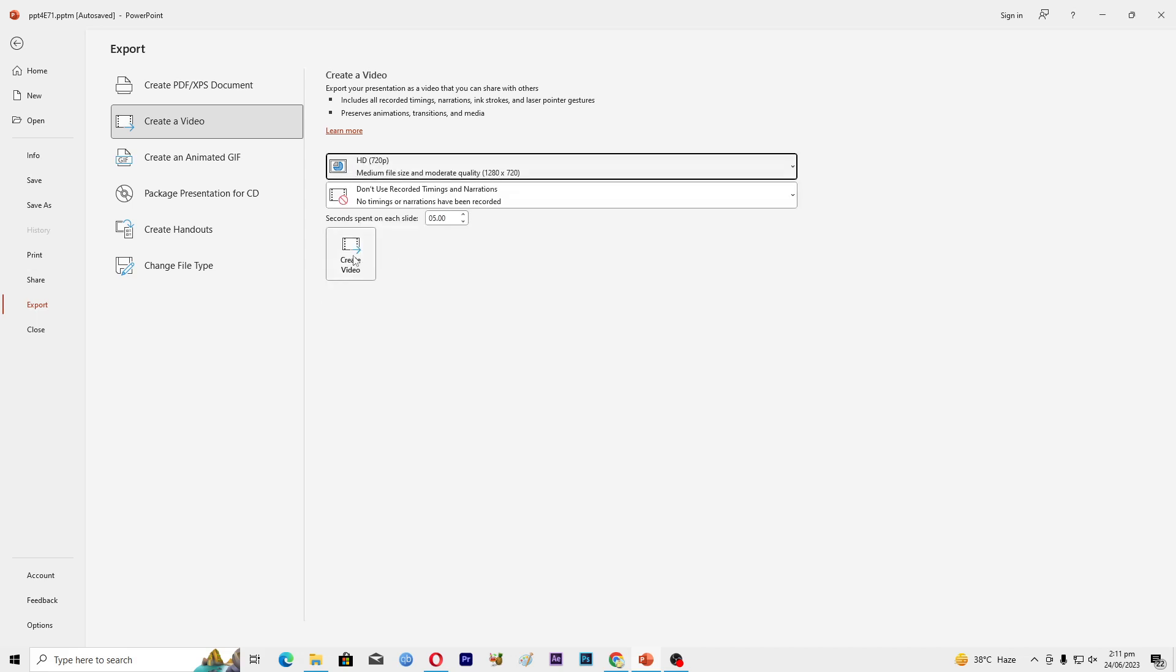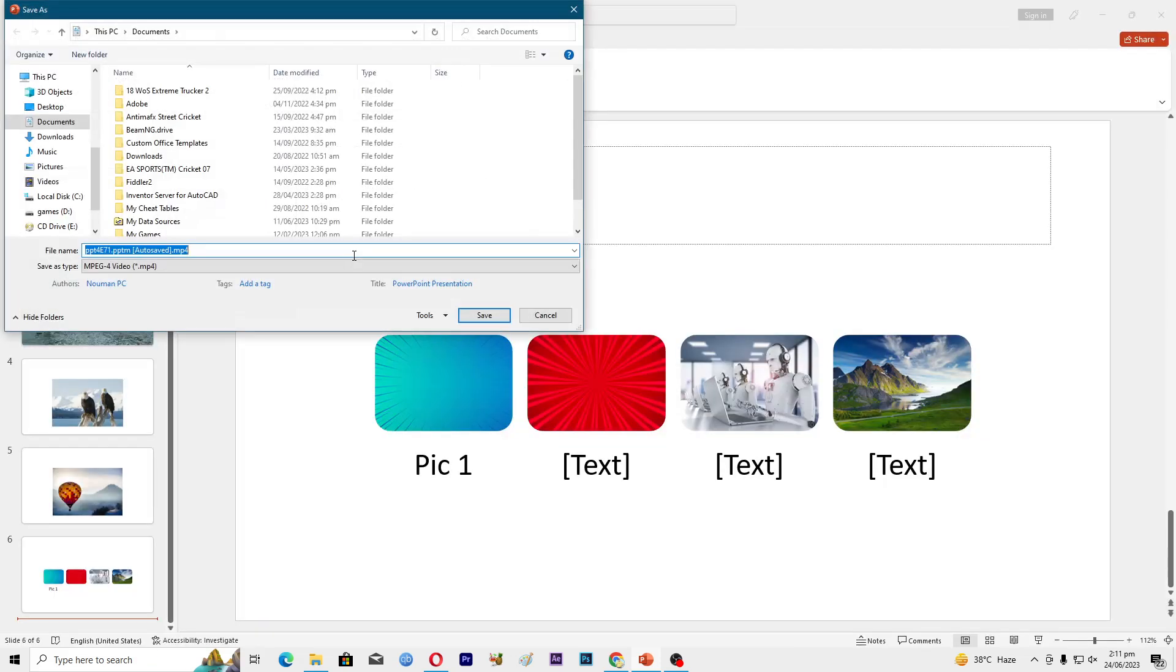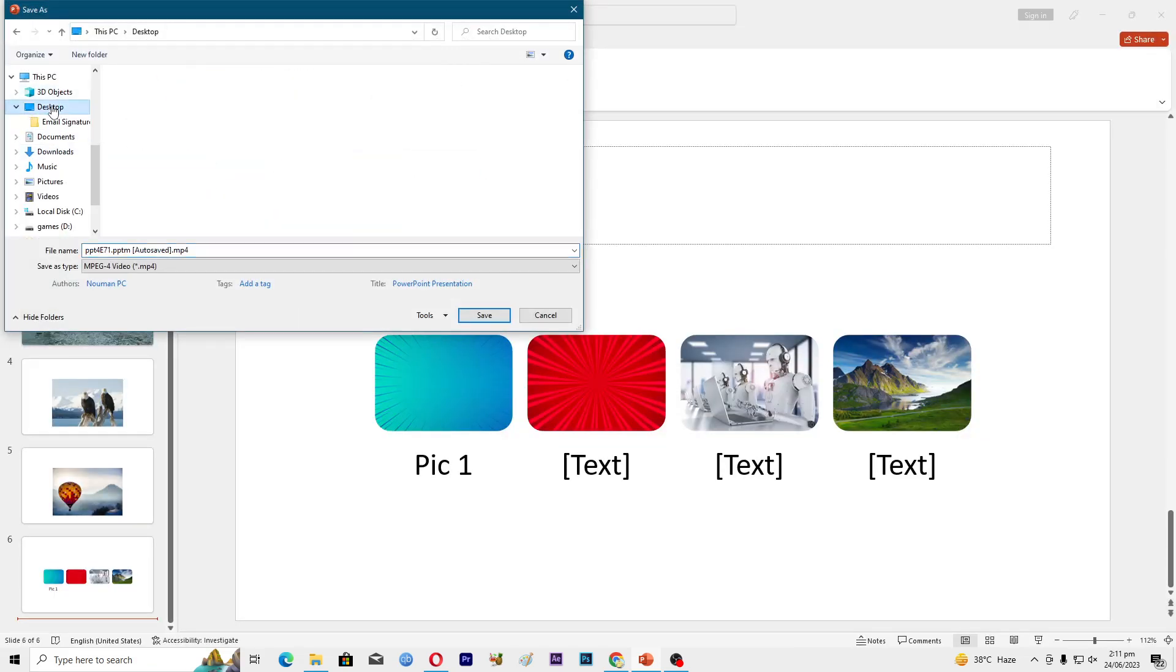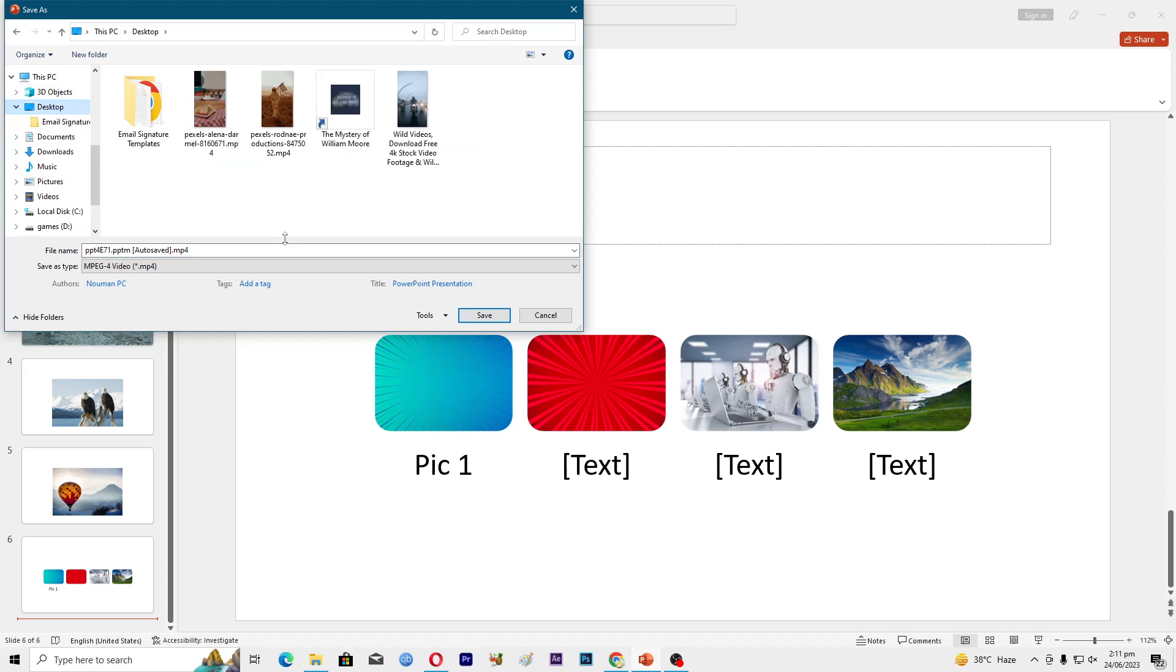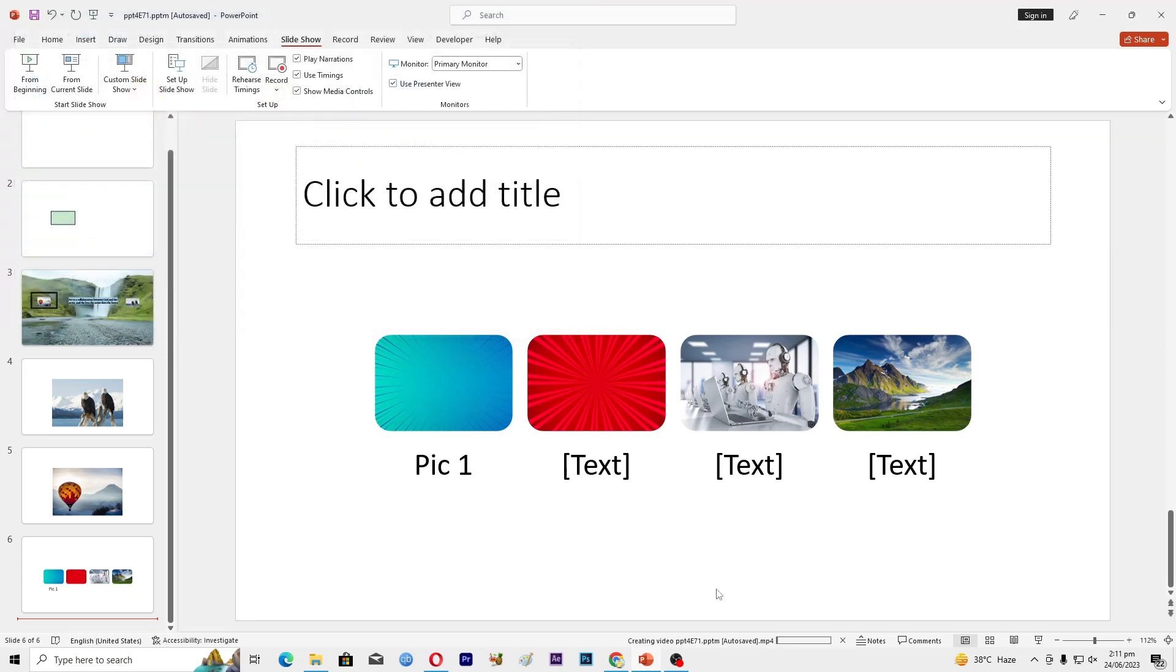I will tap on this one where it says Create Video, then I have to save this, so I will just save this on desktop. Now you can see that it is converting this PowerPoint presentation into a video format.